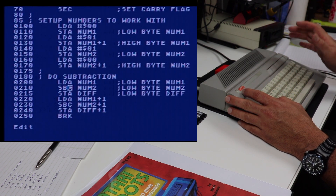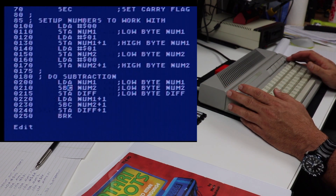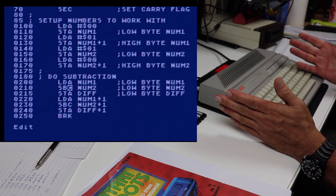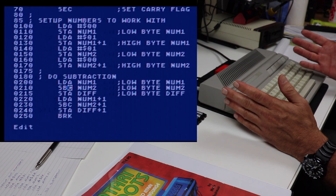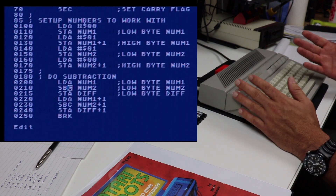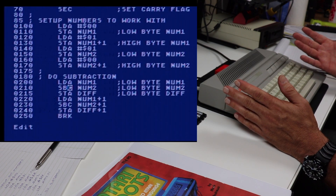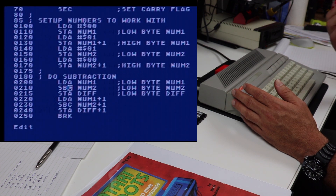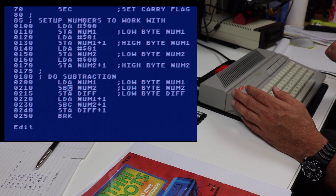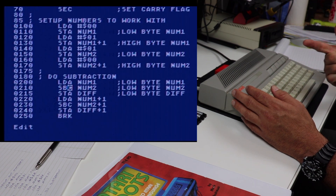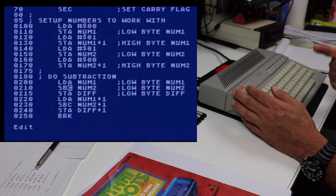Other than that, the two programs are pretty much identical. So there you have it — subtraction in 6502 assembly language. Thumbs up if you like the video, subscribe if you want to see more. Leave comments if you have ideas for videos you'd like to see. I'll continue this math series by doing multiplication and division next, and I'll get those videos out as soon as possible. Thanks for watching — Go Atari!